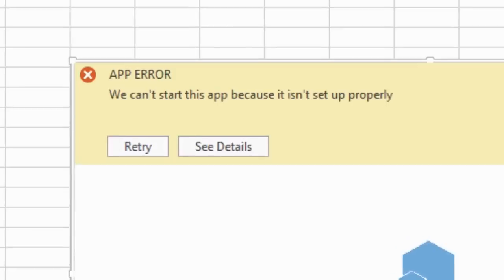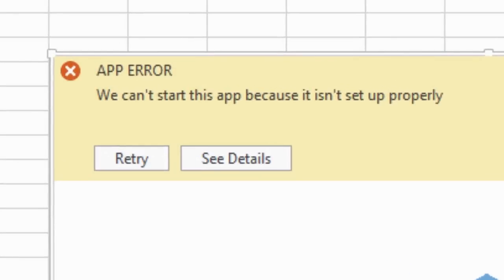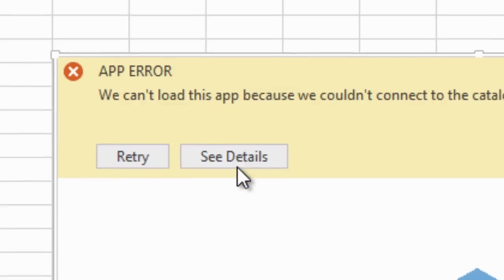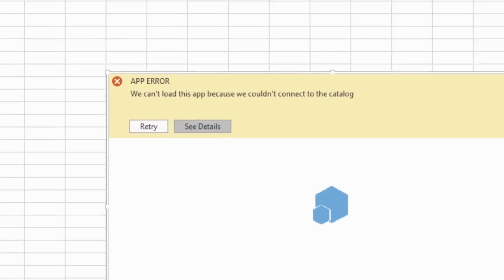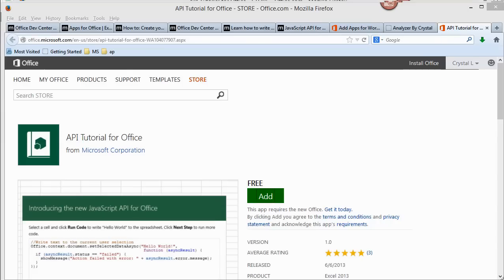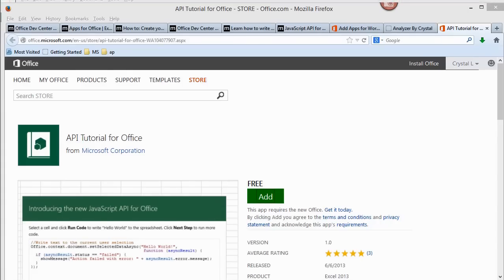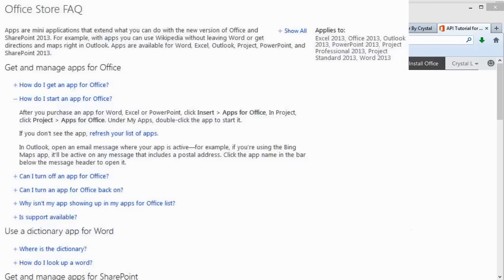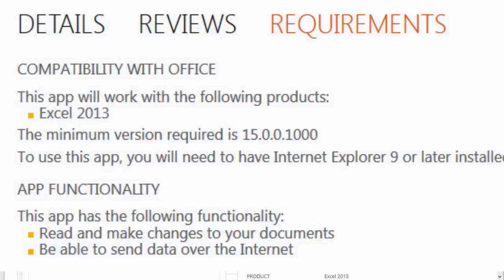And sure enough, here's an app error that says We can't start this app because it isn't set up properly. Clicking Retry doesn't change anything. Clicking See Details opens a browser page to the app listing in the store. The Details section does not explain how to use the app once it is added. The FAQ doesn't explain what to do either. Nor does the requirements.